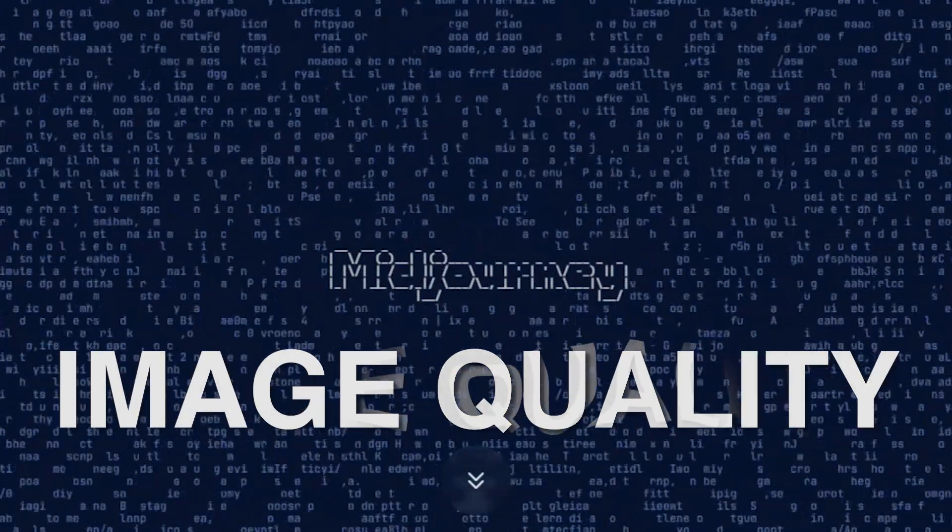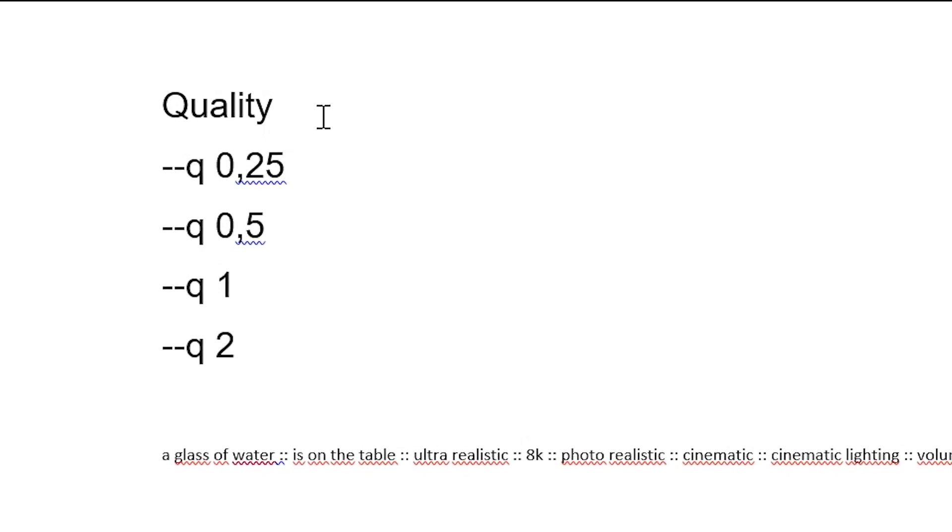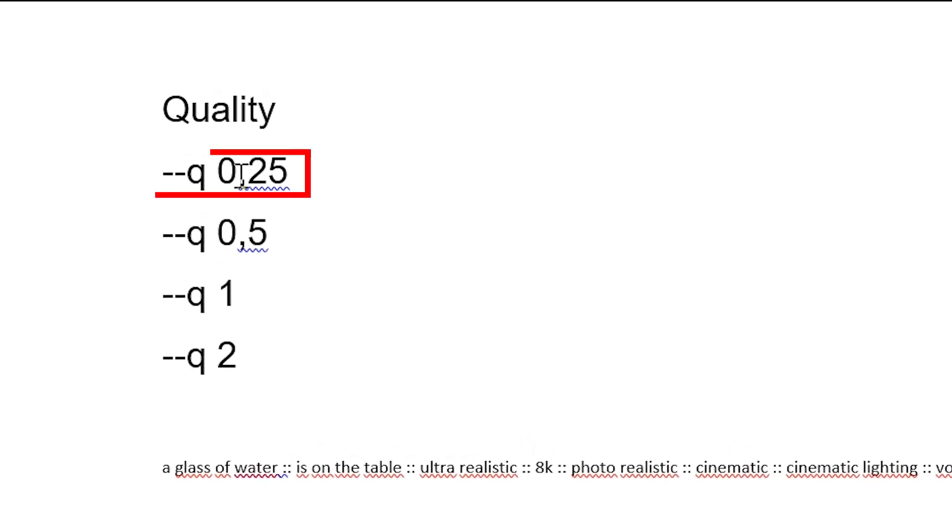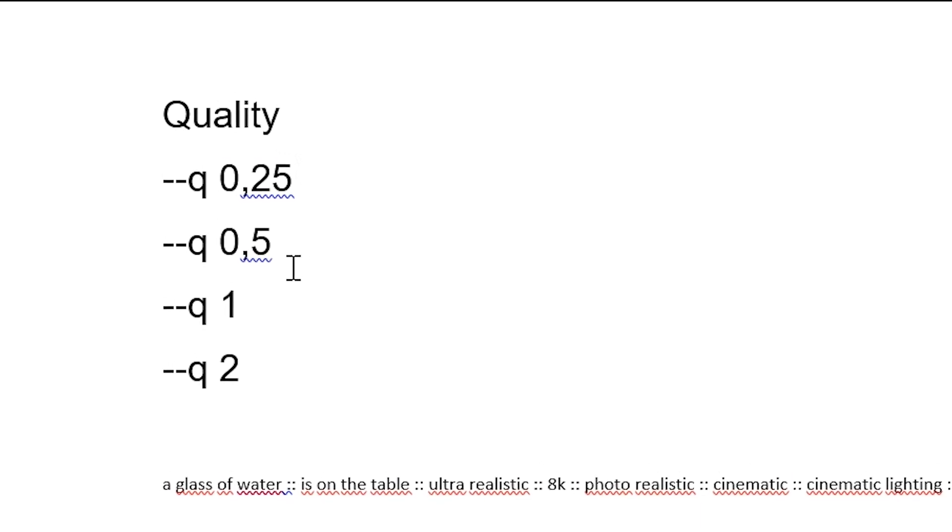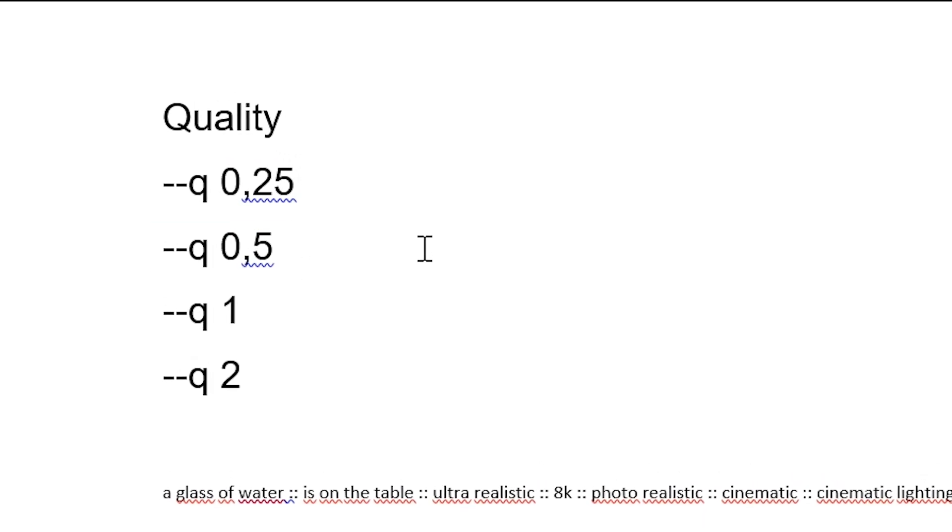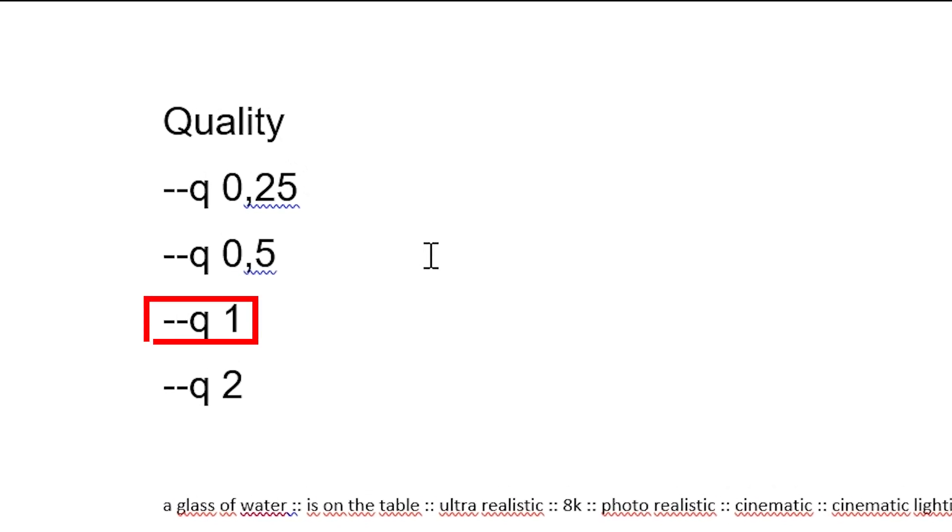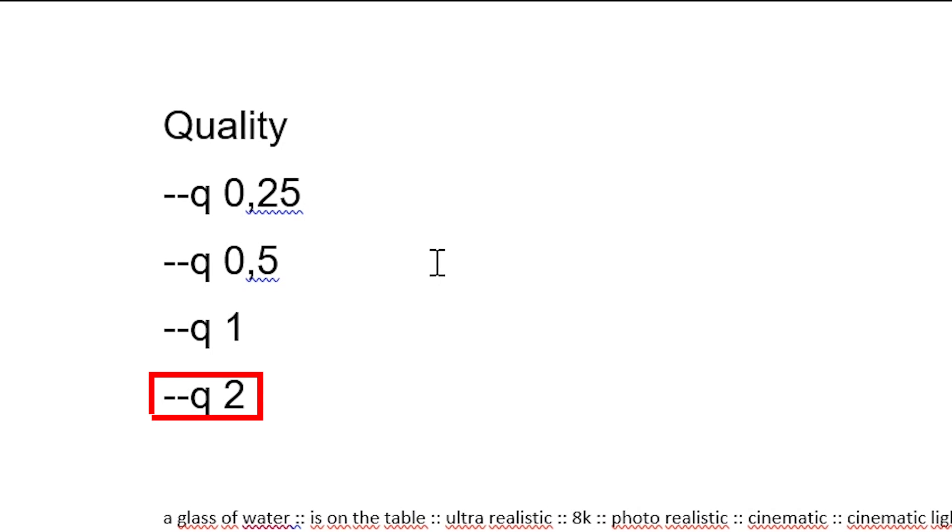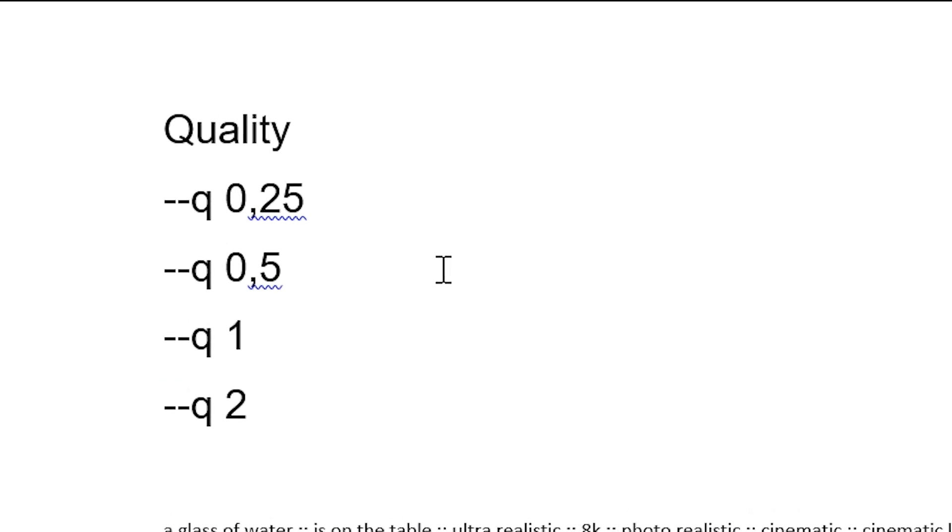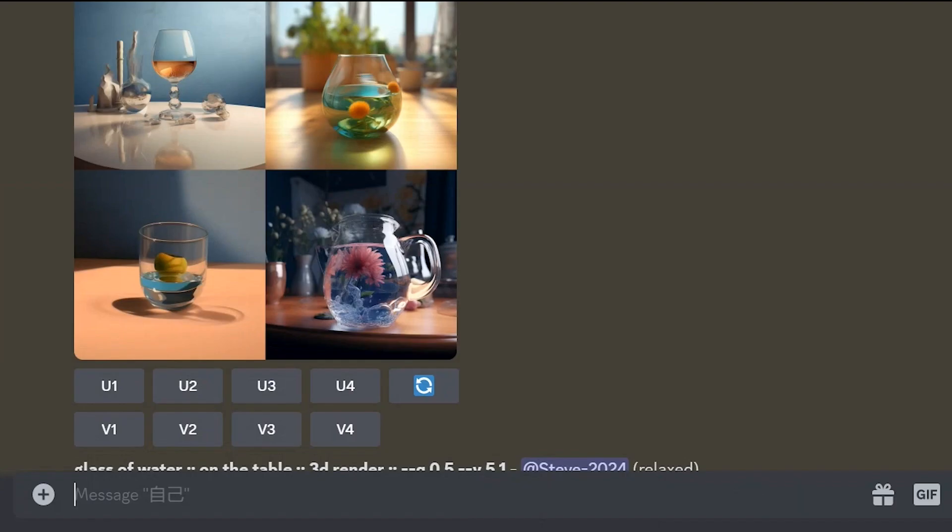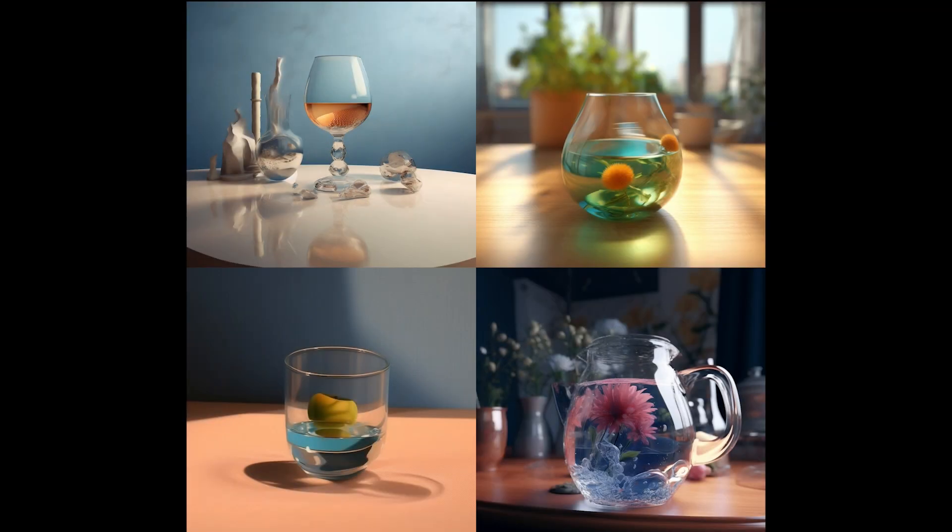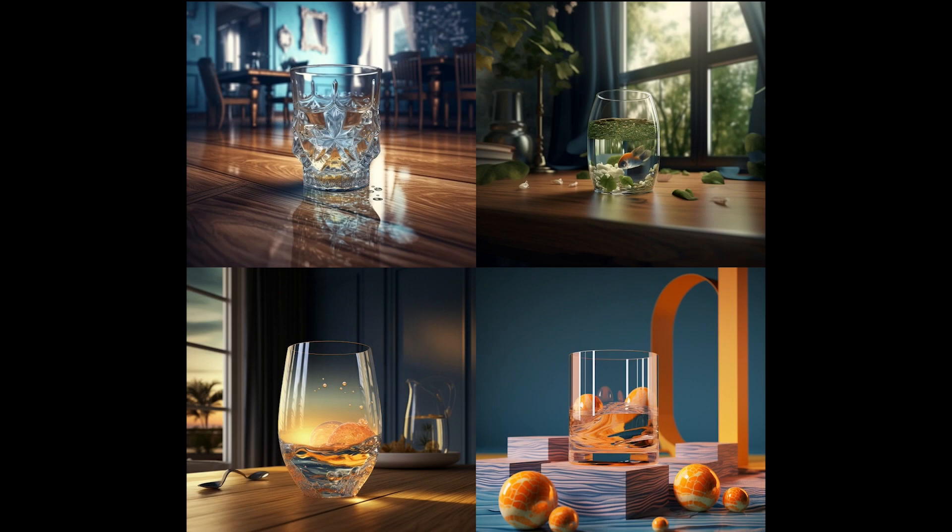Image quality. The parameter Q indicates the time scale of the neural network you are using. Q0.25 is four times faster, cheaper and less detailed. Q0.5 is twice as fast, less detailed. Q1 is the default value and doesn't need to be specified. Q2 is twice as slow, more expensive and more detailed. It is important to note that the quality parameter does not guarantee something beautiful. Now we'll show you what I mean by quality. Let's generate a glass of water on the table with different qualities. Here are versions with quality 0.25, 0.5, 1 and 2.